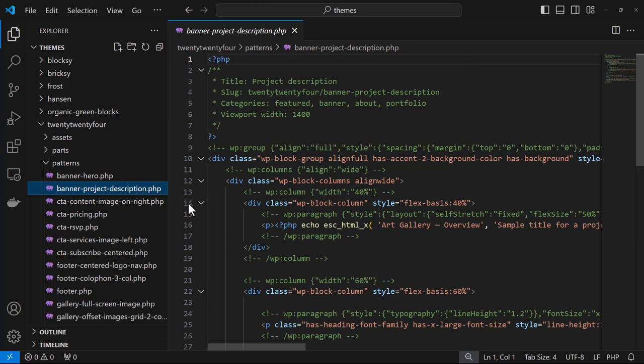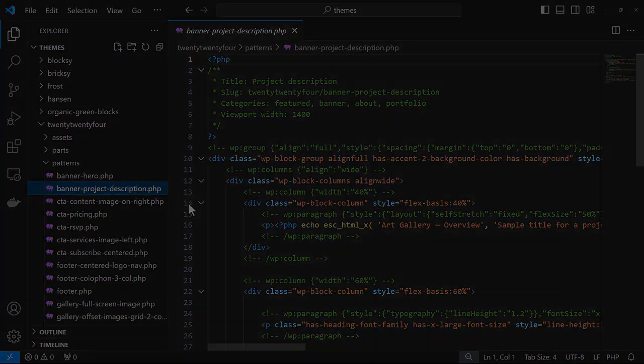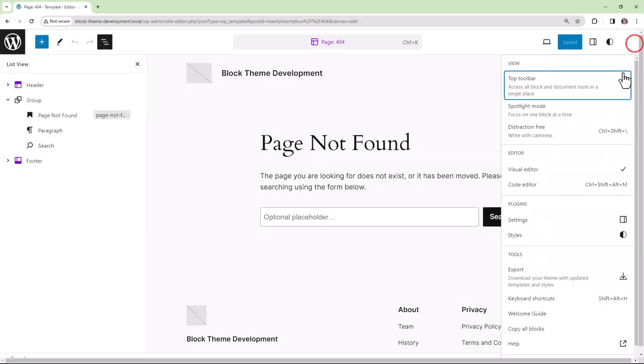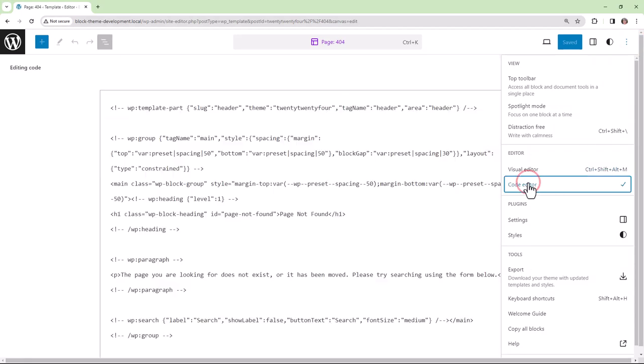The HTML markup code of the blocks you need can be generated within the site editor. You go into the site editor and you can always go into the code editor in order to find your code to copy and paste it over into your patterns PHP file.